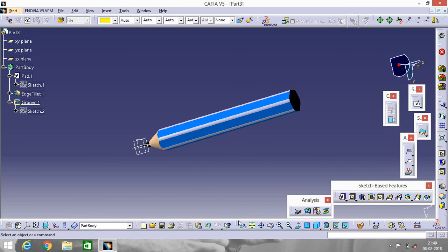So that's how we make a pencil in CATIA V5. Thank you mates. Like, share, and hit that bell icon and get the updates at the speed of lights. Take care. Thank you.